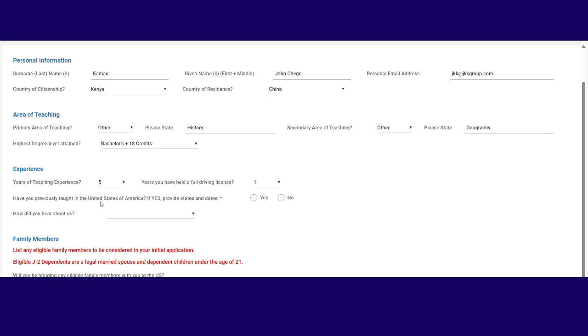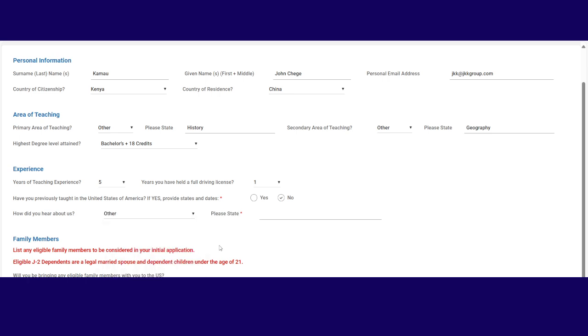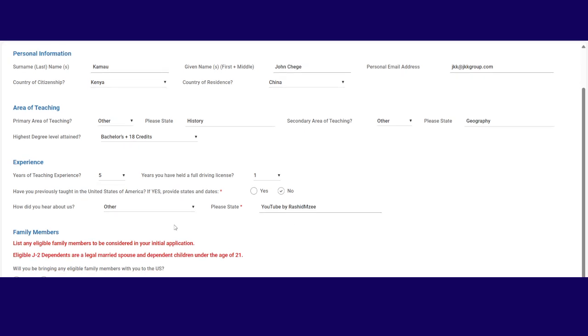Have you previously taught in the United States of America? If yes, provide the states and the dates. No, we've never been there. So I'll click no. How did you hear about us? Now for this one, there was other and then you put website or YouTube. Please put my name there. That way they can see that I'm promoting their nice videos.